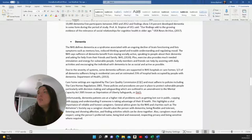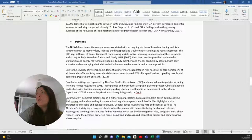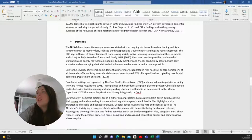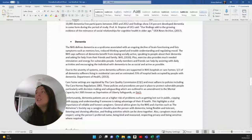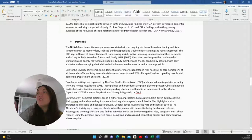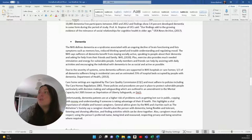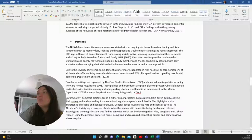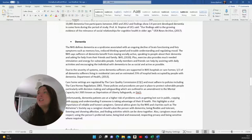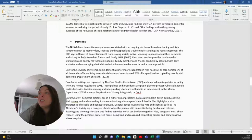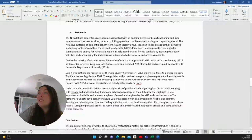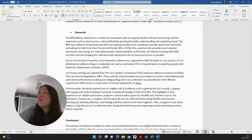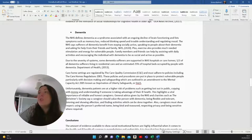And then about dementia, I wrote, the NHS defines dementia as a syndrome associated with an ongoing decline of brain functioning and list symptoms such as memory loss, reduced thinking speed and trouble understanding and regulating mood. The NHS says sufferers of dementia benefit from staying socially active, speaking to people about their dementia and asking for help from their family and friends. Plus, exercise also provides much needed stimulation and energy for vulnerable people. Family members and friends can help by assisting with daily activities and encouraging the individual with dementia to be as social and active as possible. Due to the severity of symptoms, some dementia sufferers are supported in NHS hospitals or care homes.